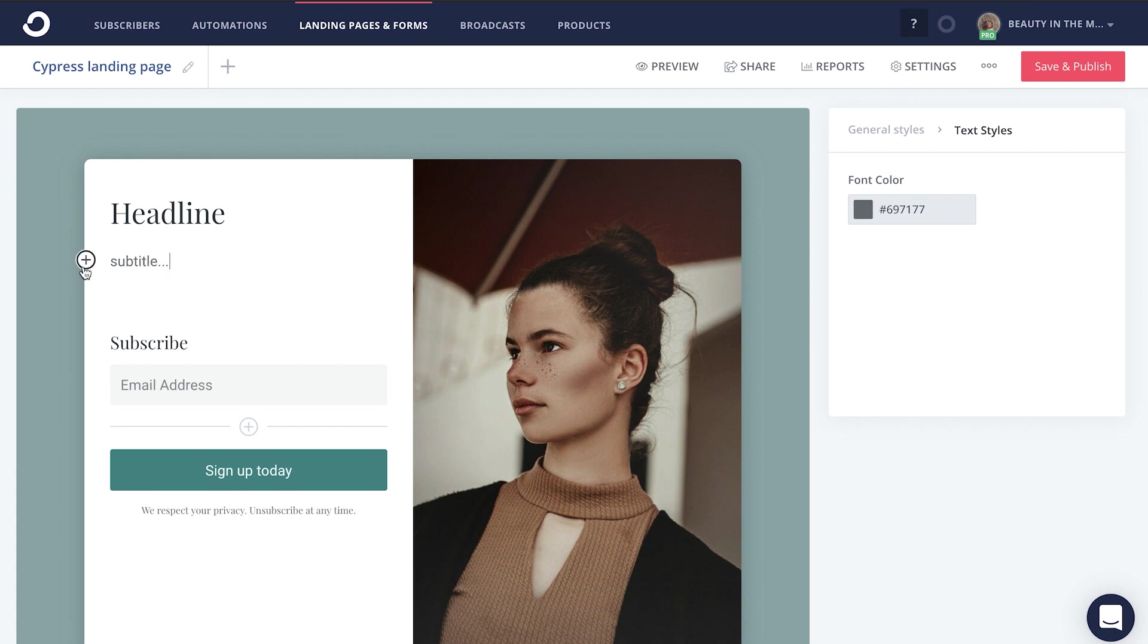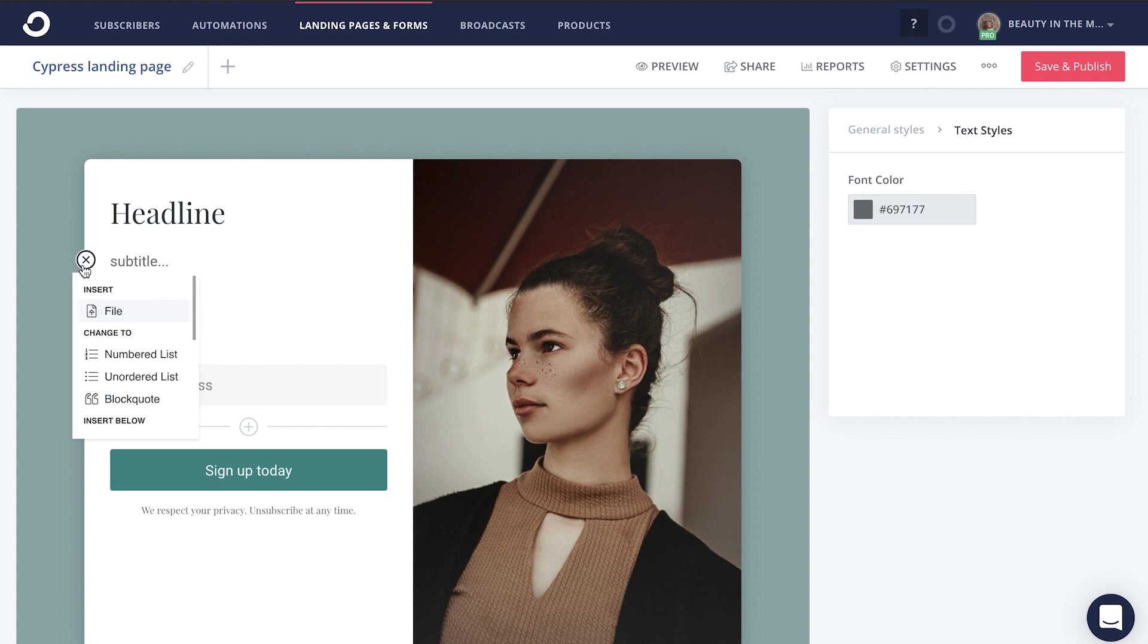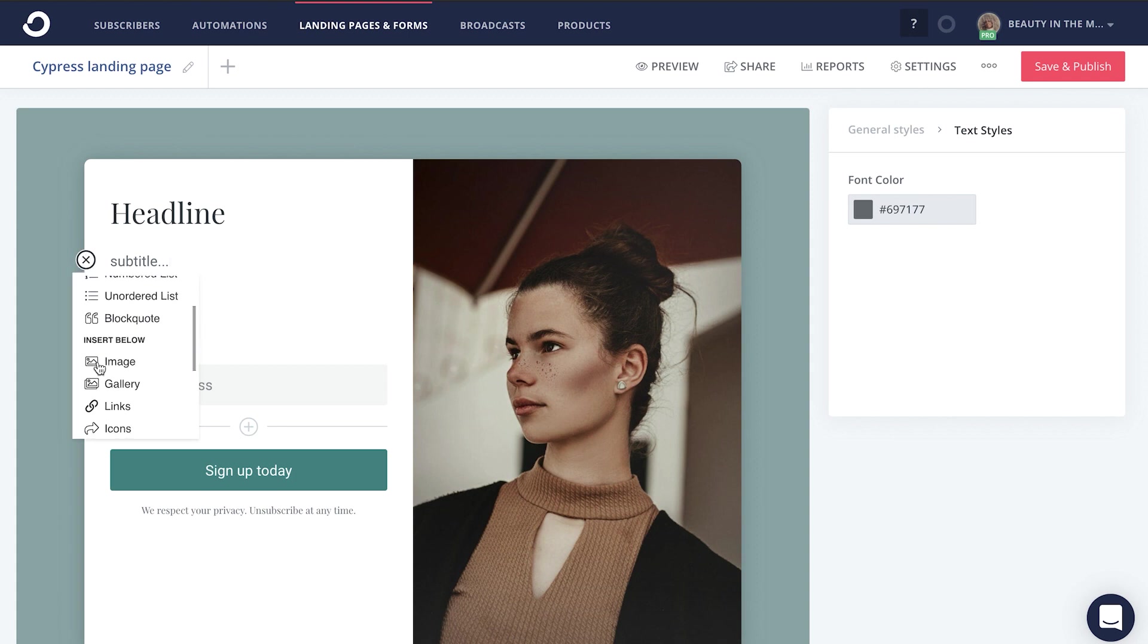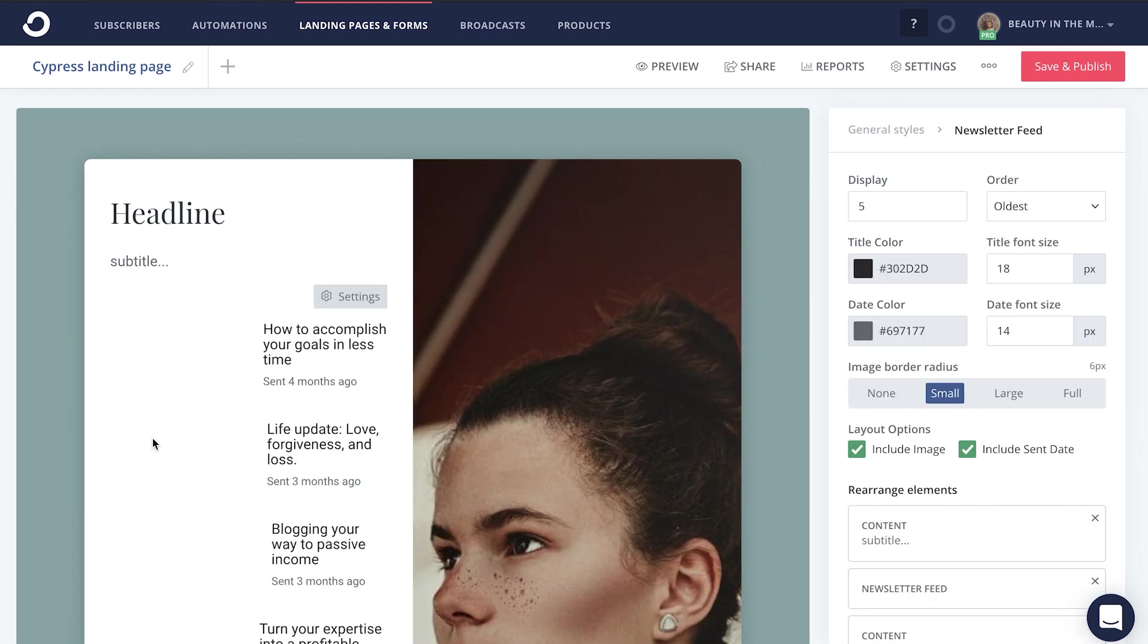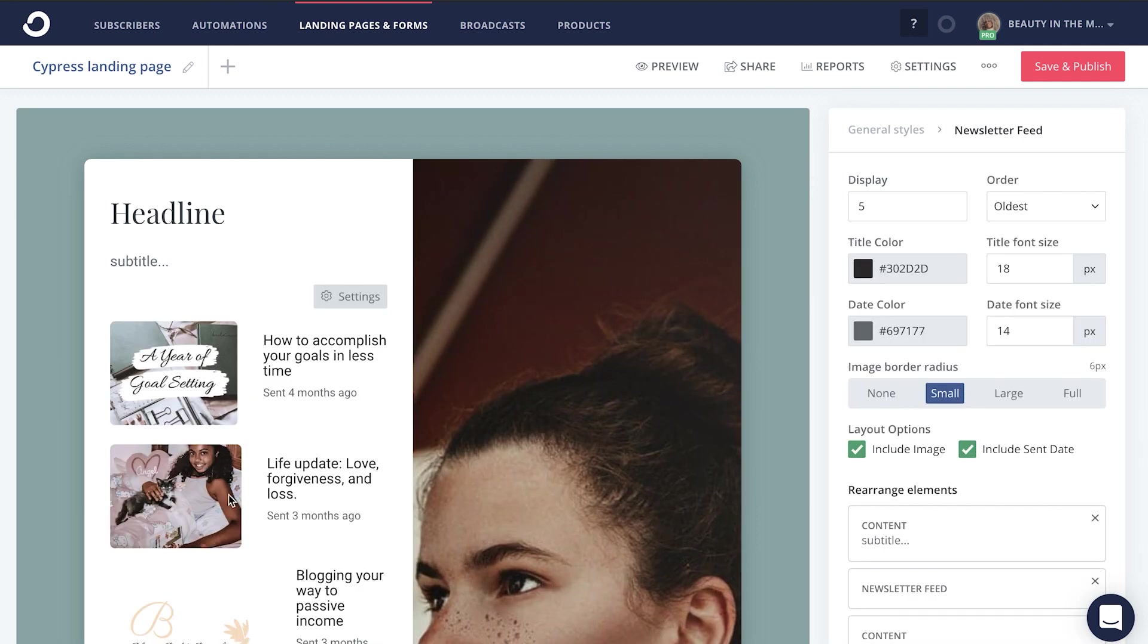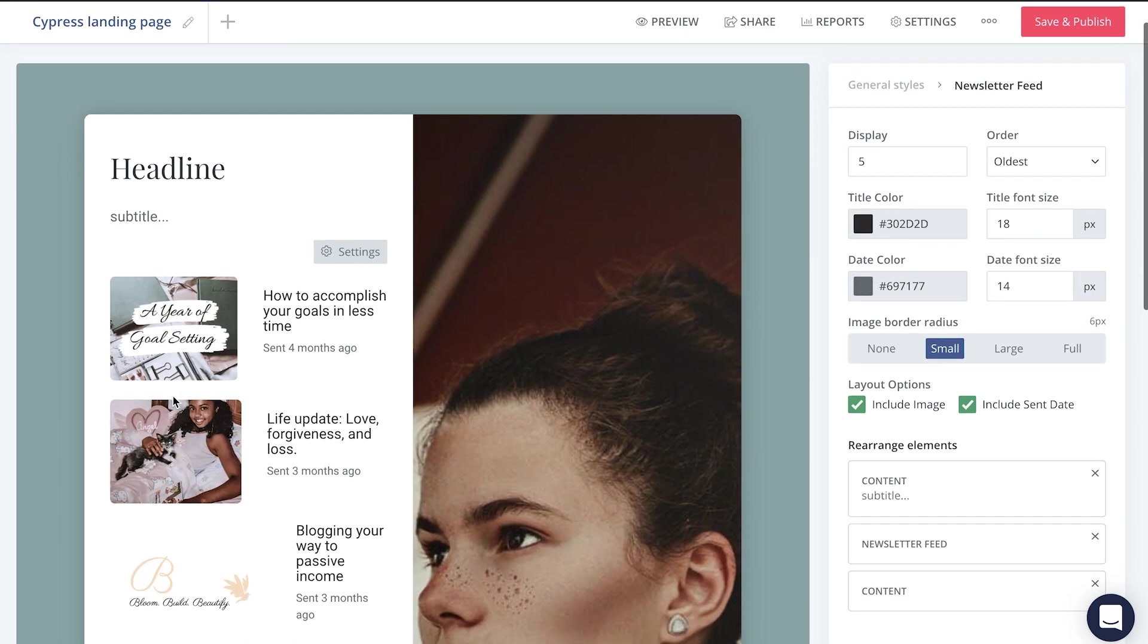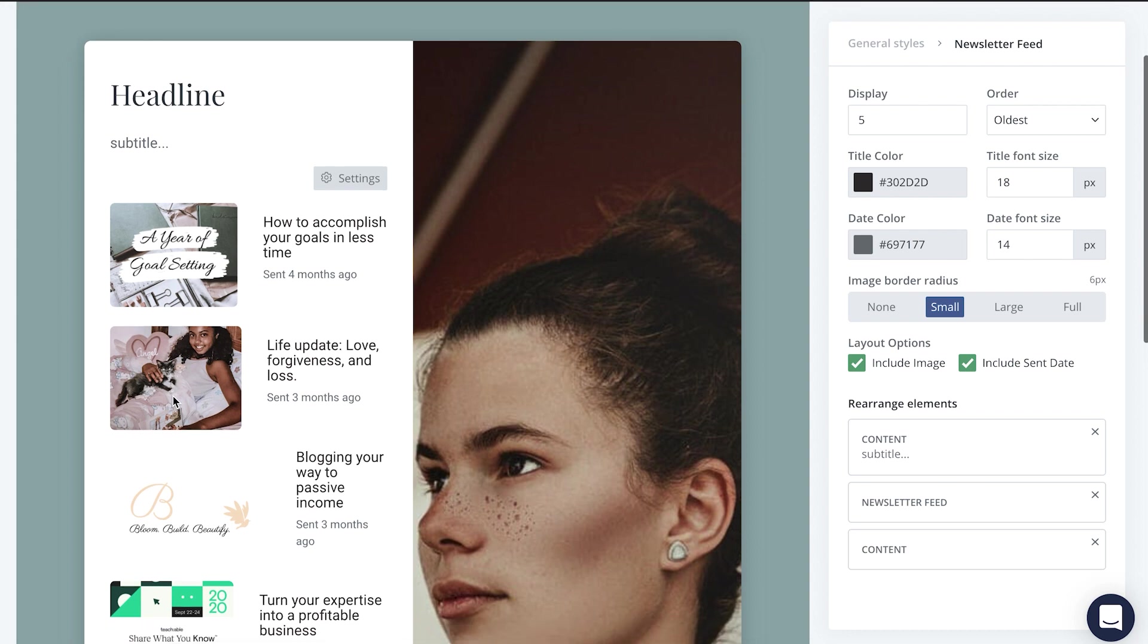You'll also notice a plus button that appears on the left-hand side where you can add in plenty of other creative components to your landing page, including a bulleted list, a testimonial, and even your newsletter feed just to show people the previous newsletter emails that you have sent out.